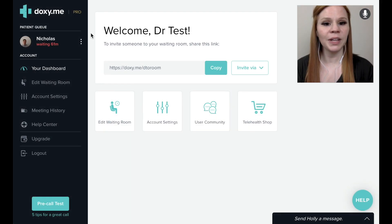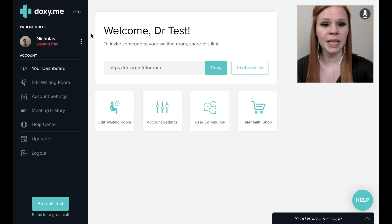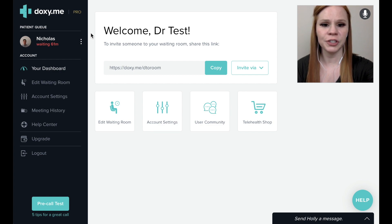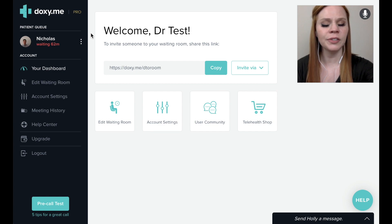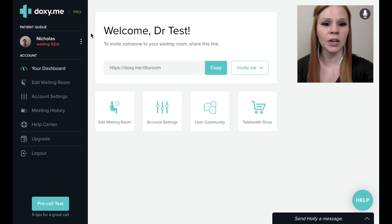In this video, we will cover how to manage your virtual waiting room in Doxy.me, referred to as the patient queue. Before you begin, ensure you have invited patients to join your virtual waiting room using your unique web link found in your Doxy.me dashboard.